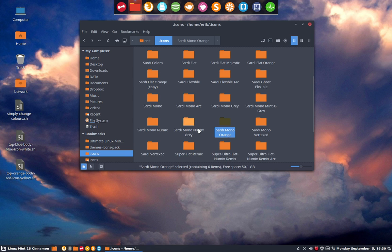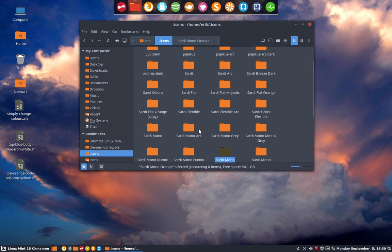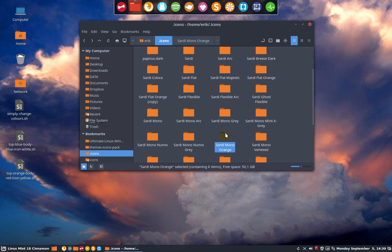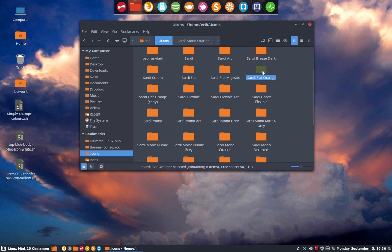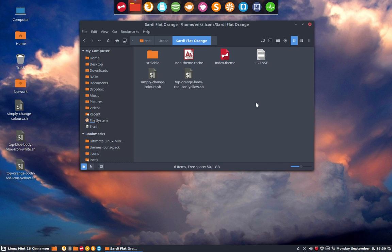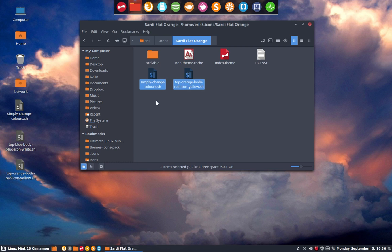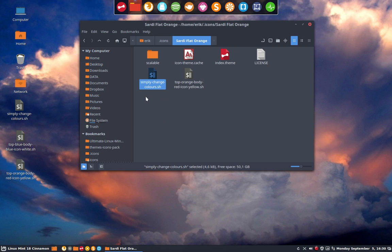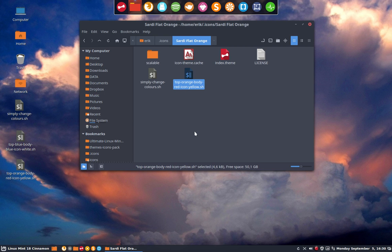And then I thought why not write it for Sardi Flat Orange. In this Sardi Flat Orange I have now two scripts, but we can have hundreds of scripts since there are 16 million colors. I have this one which is the one you should change, and this one that you can try out.